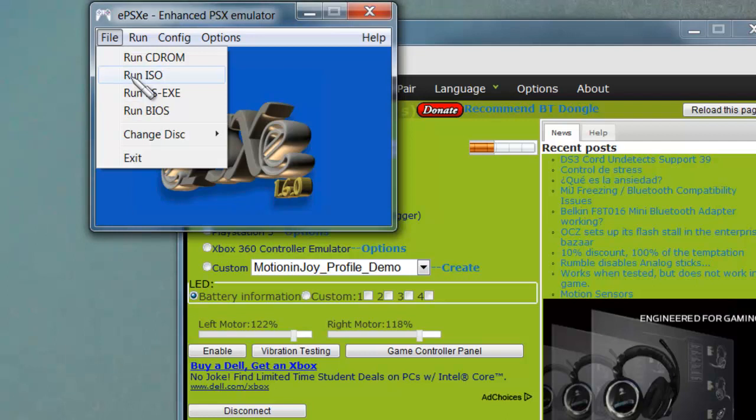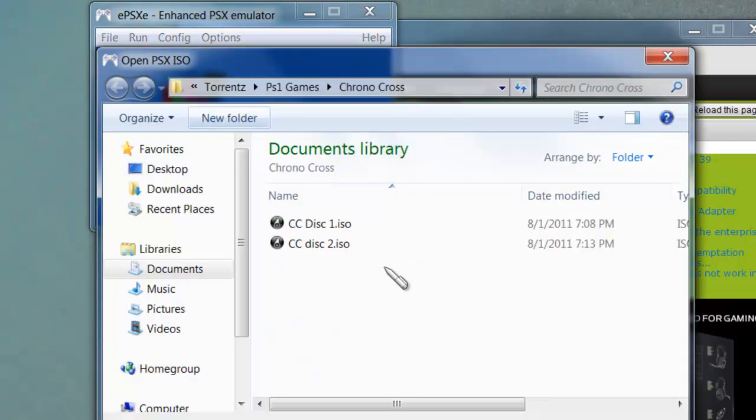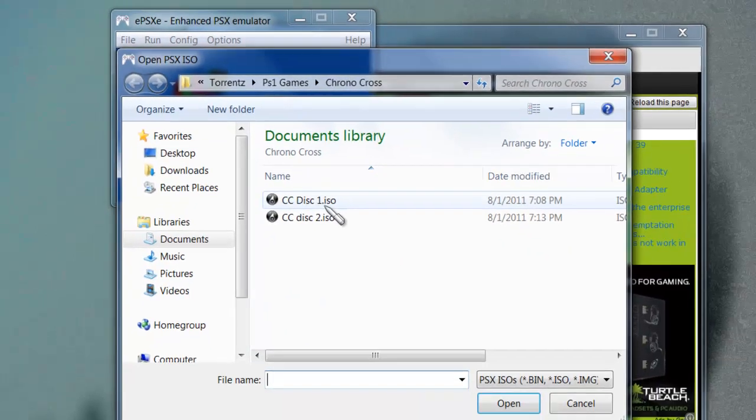After that, you just run your ISO and you see if it's working or not. It should be working. This is not a very hard process.